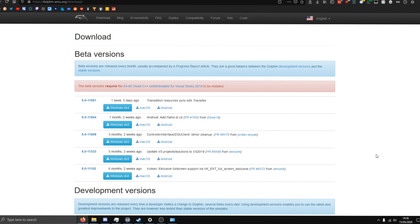Hello guys, so today I'm going to be showing you how to set up the Dolphin Nintendo Wii emulator. You can also play GameCube games if you want, but yeah, it's a Wii and GameCube emulator on your PC and I'm going to show you how to set it up.